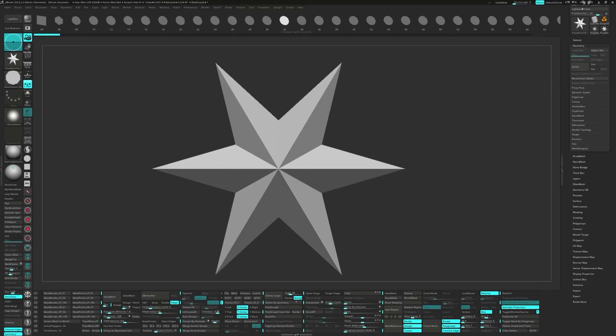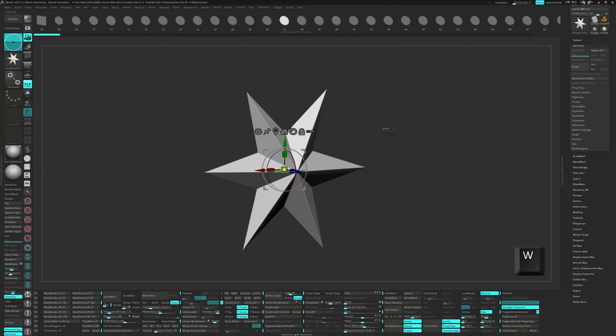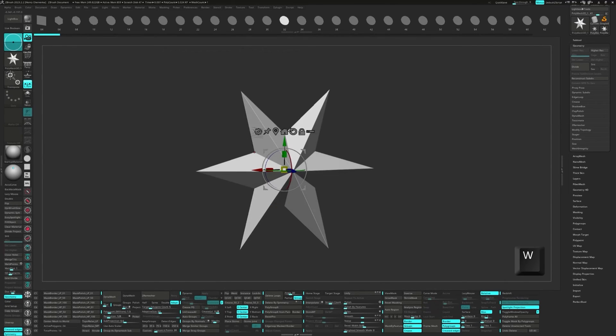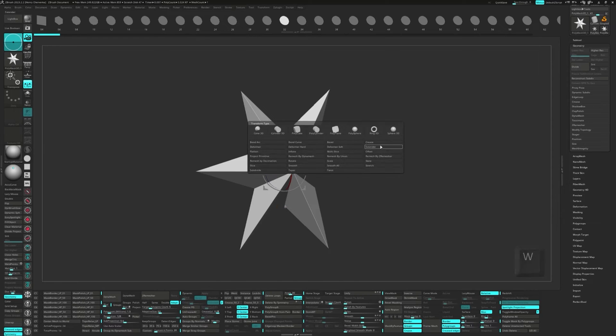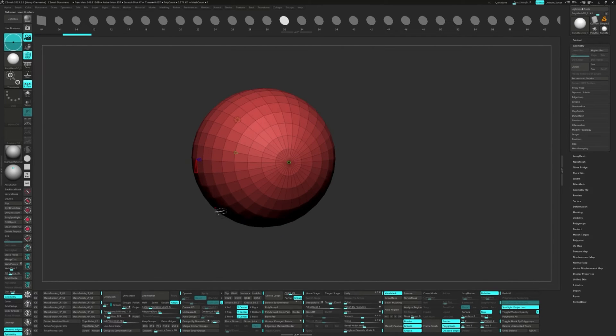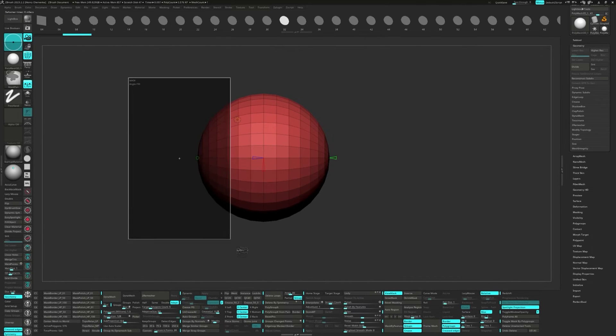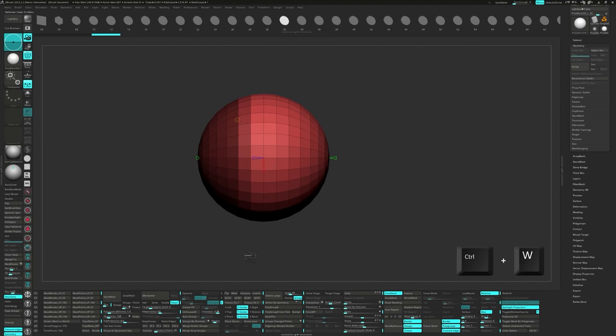Let's try another example. We'll start the same way with a polystar, but this time, after bringing up the gizmo and hitting the gear, we'll choose Sphere 3D. Remember to set the age divides to 32. Now mask the front of the sphere and hit Ctrl-W to make it another polygroup.